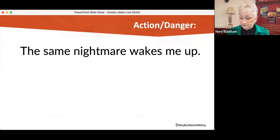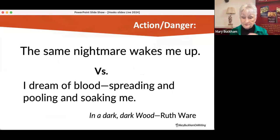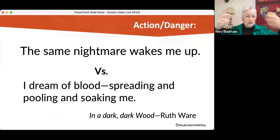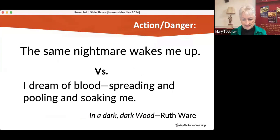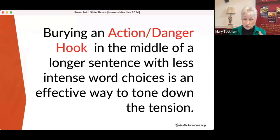Here is another action danger example. Rough draft: 'The same nightmare wakes me up.' Versus Ruth Ware's debut novel: 'I dream of blood spreading and pooling and soaking me.' There isn't that sense of running or climbing or doing something physical, but it's that sense of danger that is there. If you are writing something that doesn't want as much tension, you can bury that action danger hook in the middle of a longer sentence with less intense word choices — it's an effective way to tone down the tension.